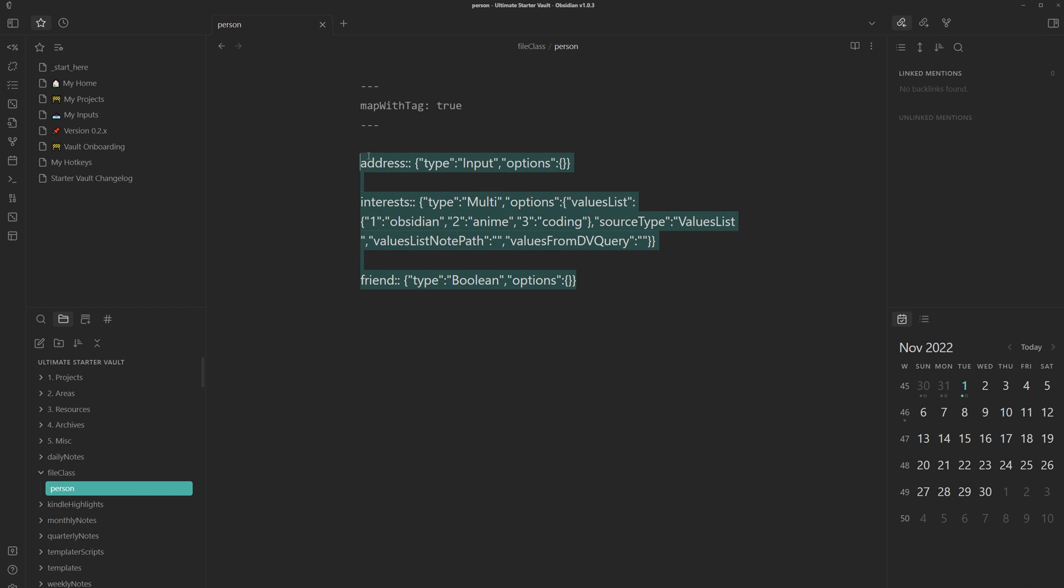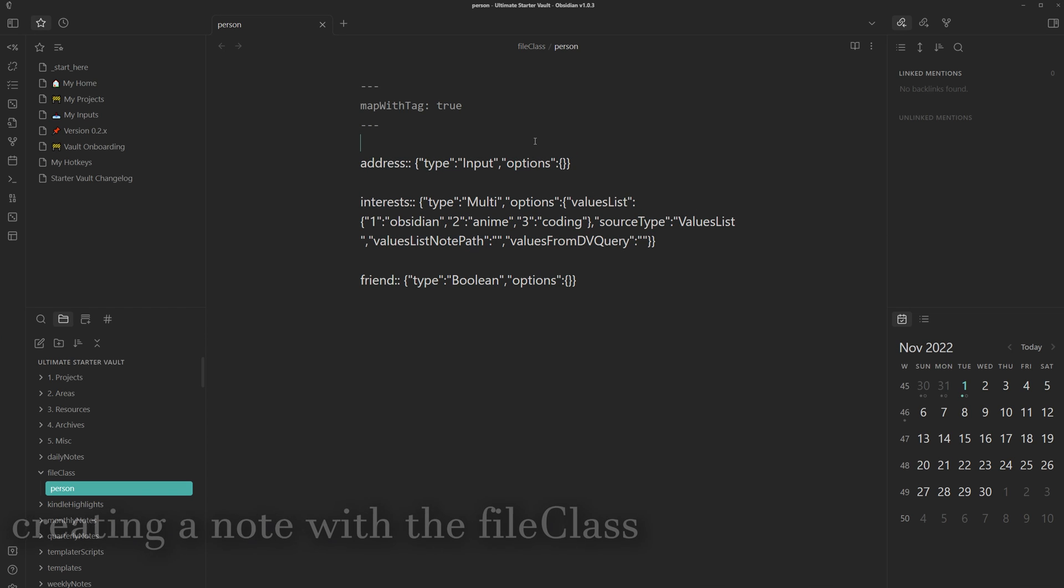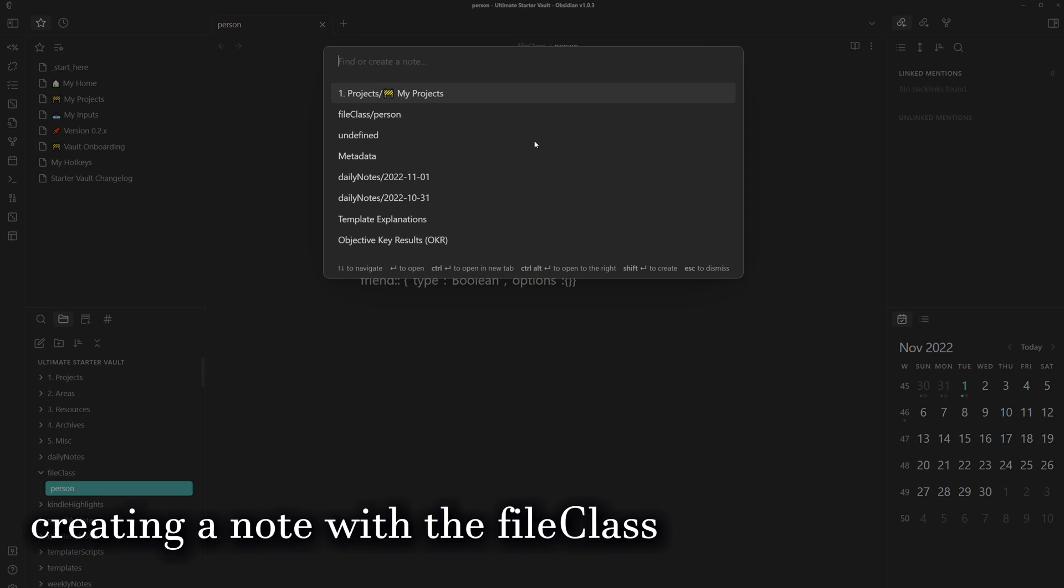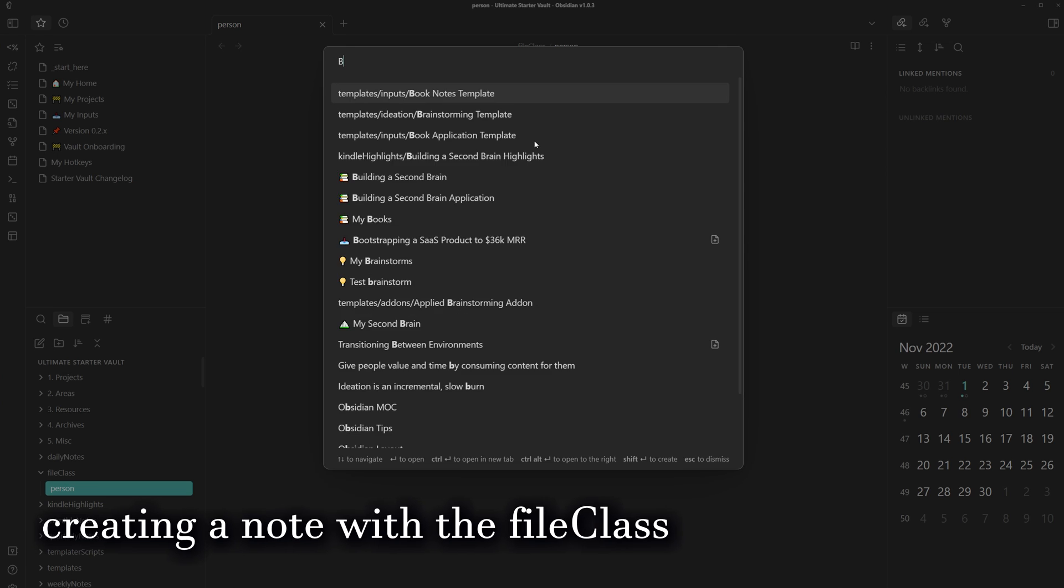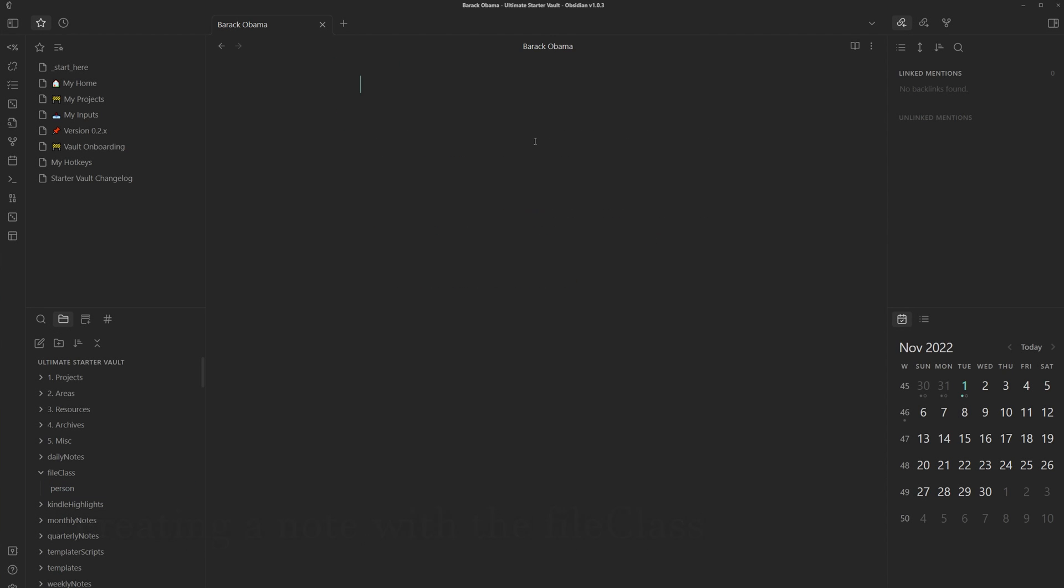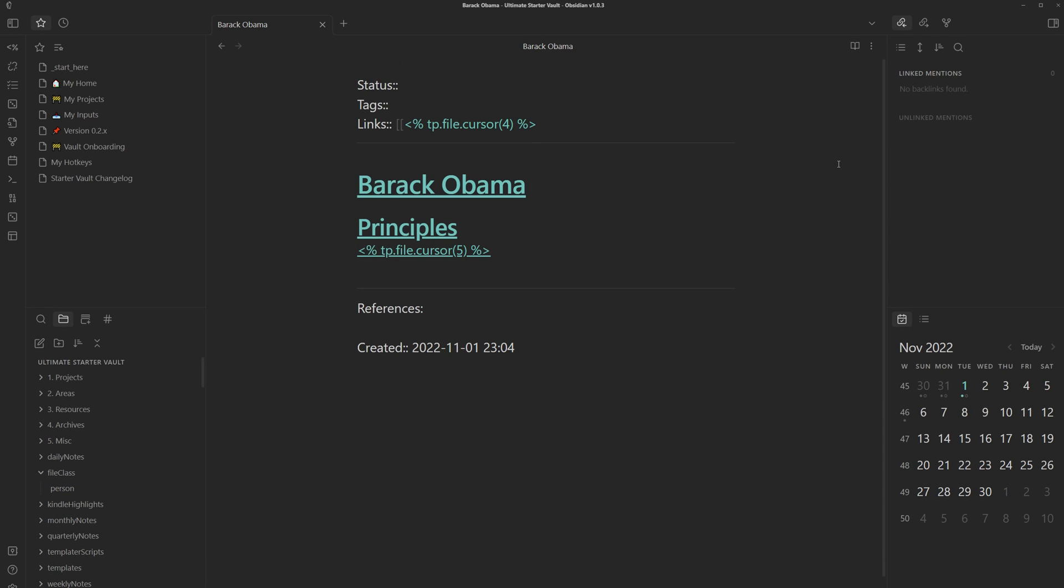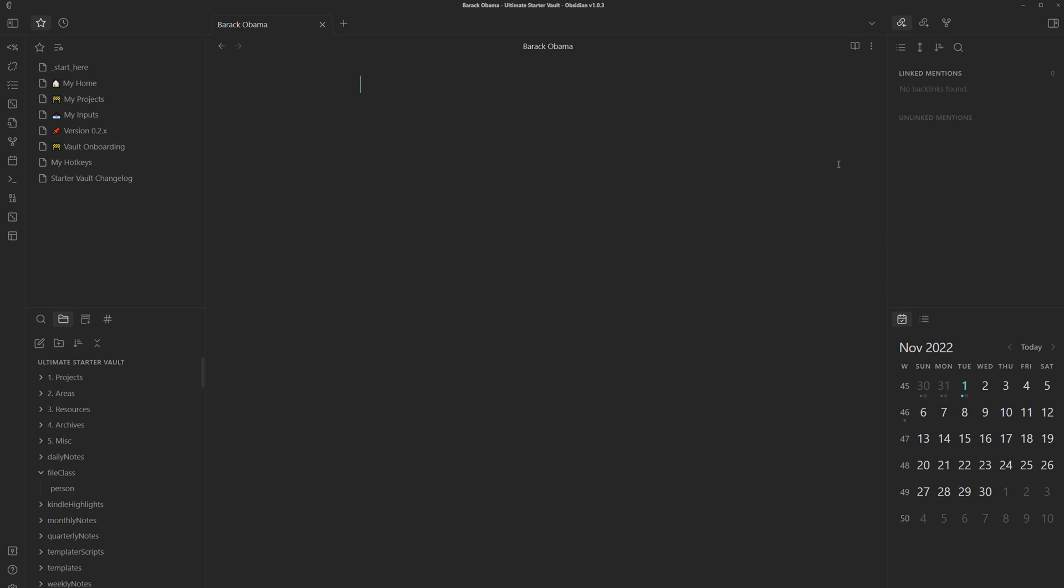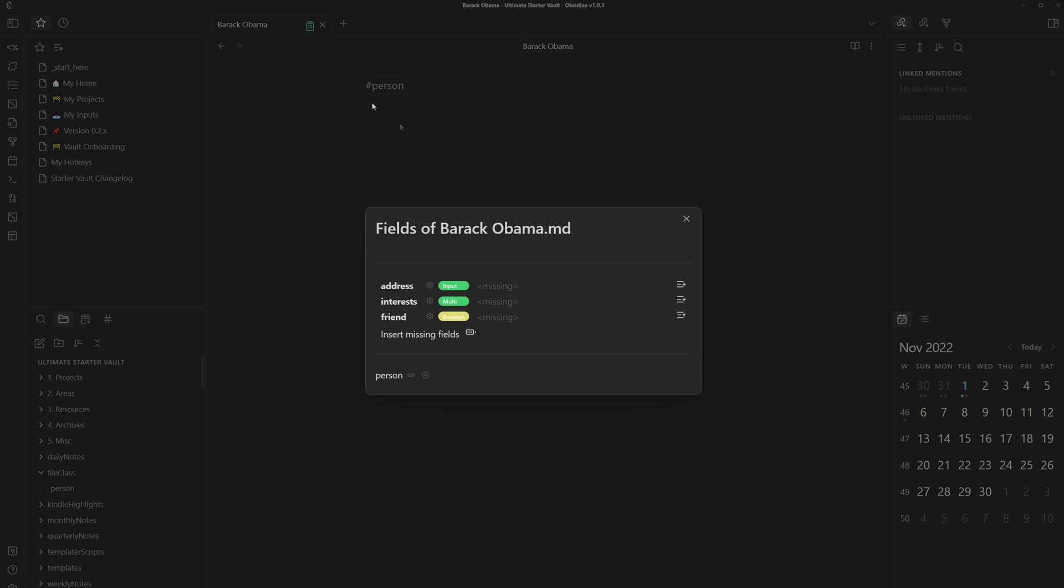So yeah, once you set up these fields, you can actually try it on a note. So now we can create a new note. I'm going to make a note for Barack Obama. If I remove all of this and then type in hashtag person, same title as the file class we just made, you can see this now pops up.